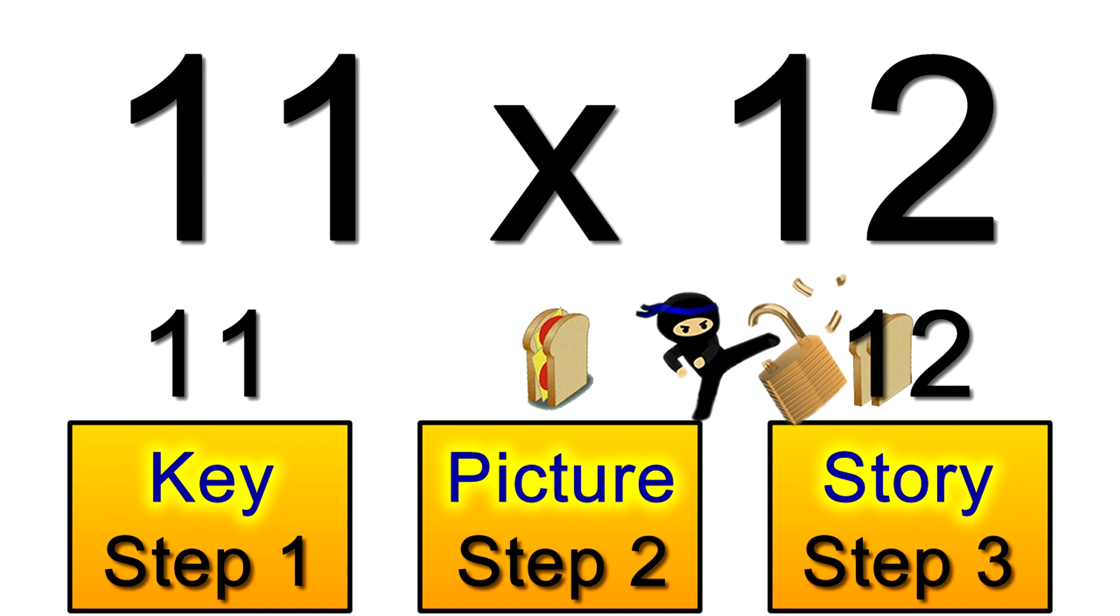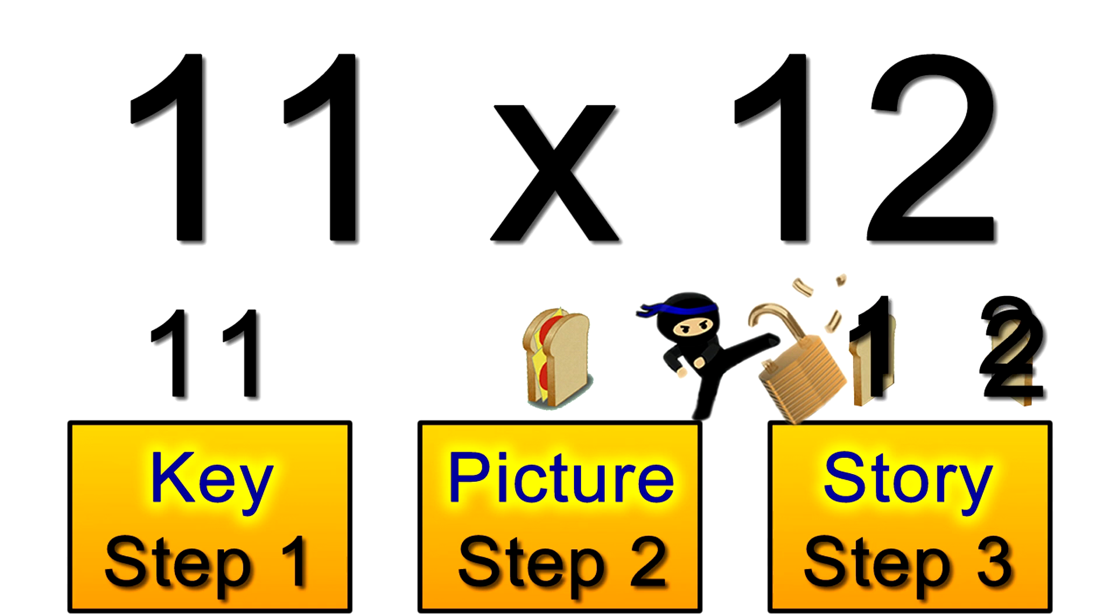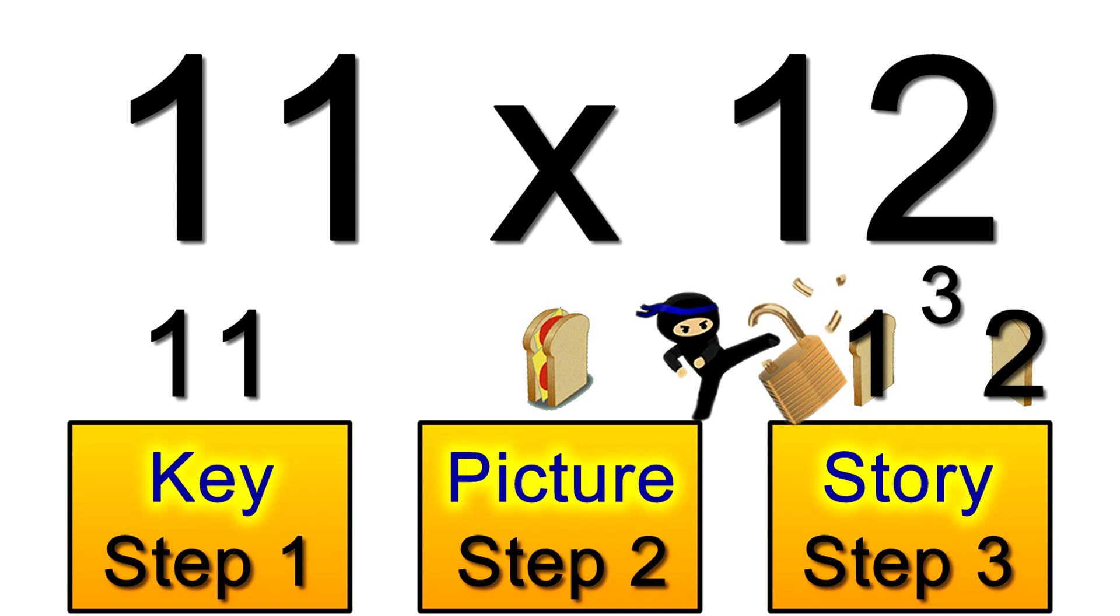We put the 1 and 2 on the slices and then for a filling we add 1 and 2 together to get 3. So we have 1, 3, 2. Our answer is 132.